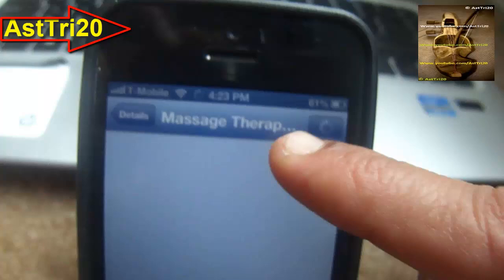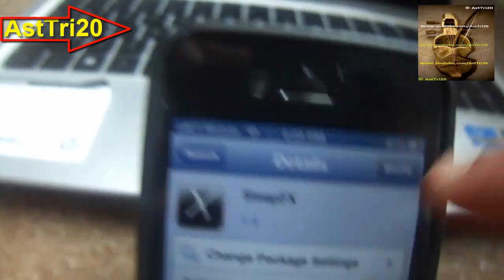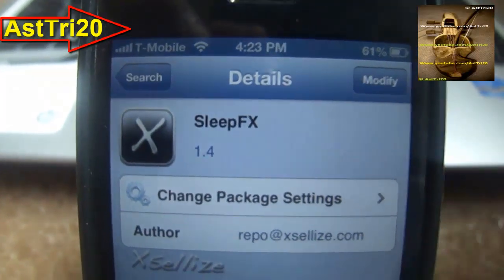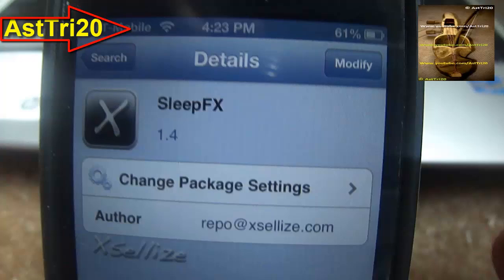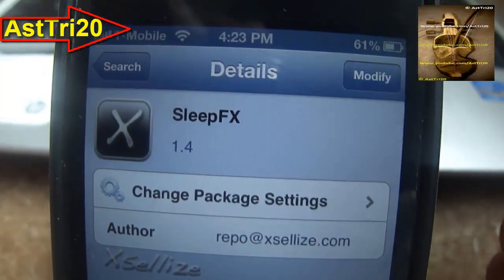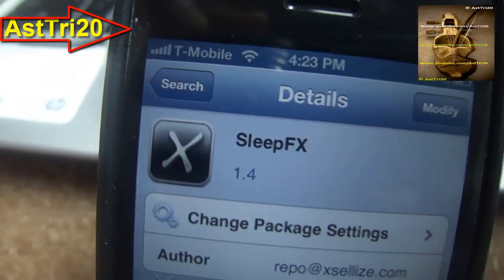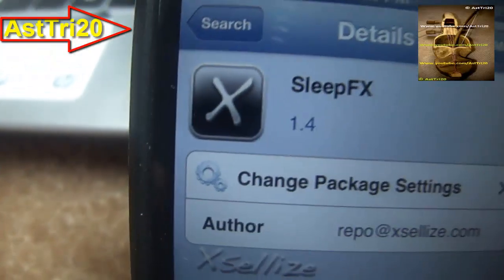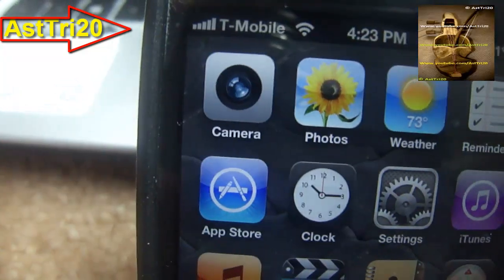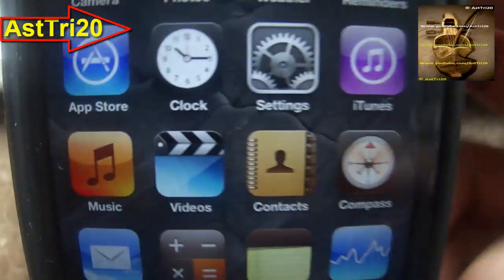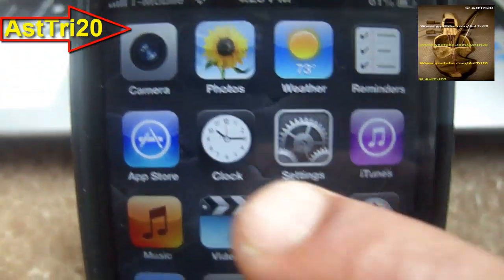It's gonna show up with an install and confirm button. Just click on install and confirm. Once it's done, click on respring. Once it's resprung, you can adjust the settings.